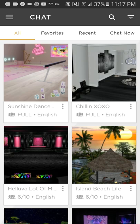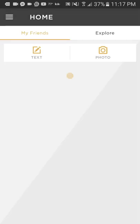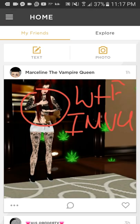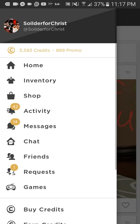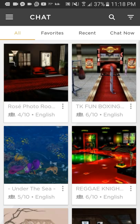So as you can see, I'm in chat right now. A lot of times you'll be at the home screen. All you have to do is tap the little three bars in the top left corner, go down to chat, and then you can type in a chat room or tap chat now.